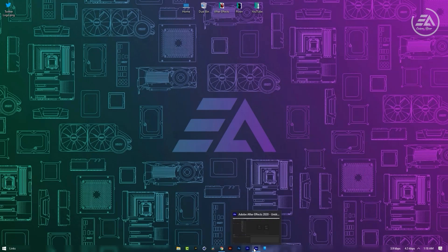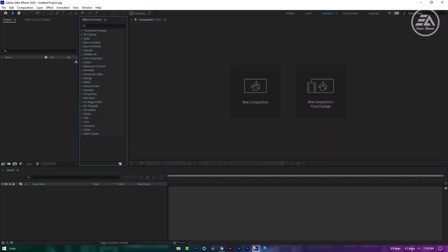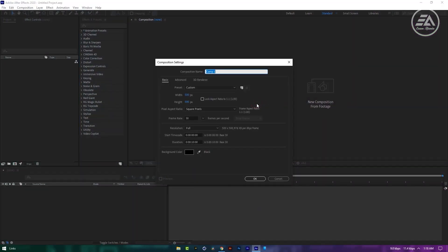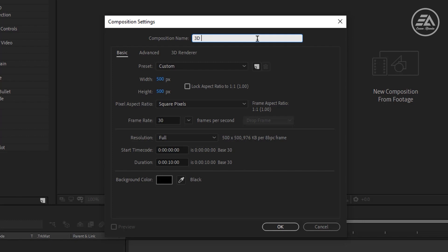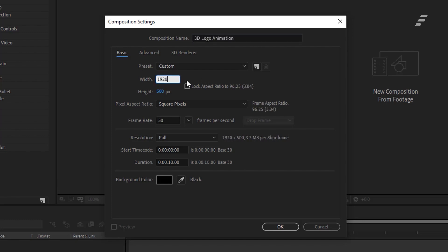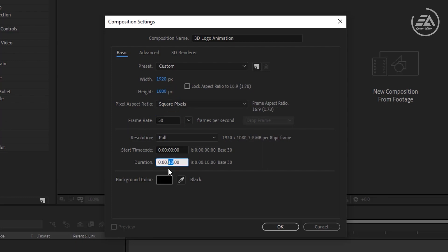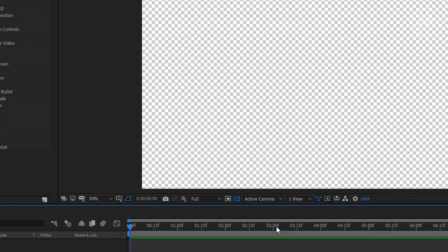Let's open After Effects and make a new comp. Let's call it 3D Logo Animation. Width 1920, Height 1080, Frame Rate 30, and Duration 10 seconds. Then click OK.